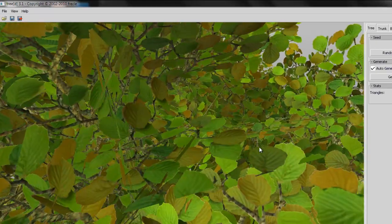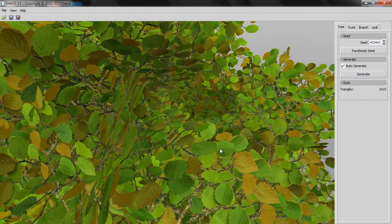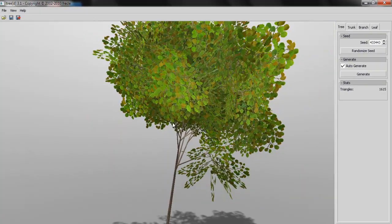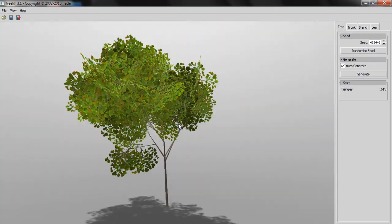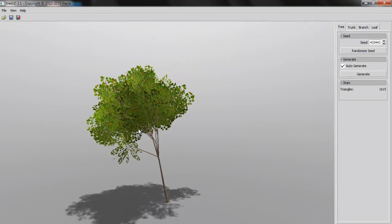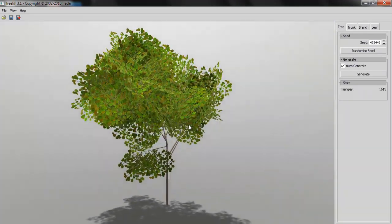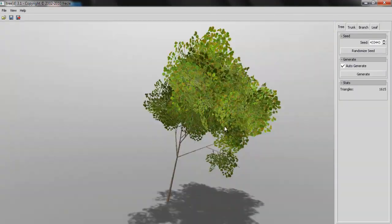And this is the software Tree[D] where you can create trees.